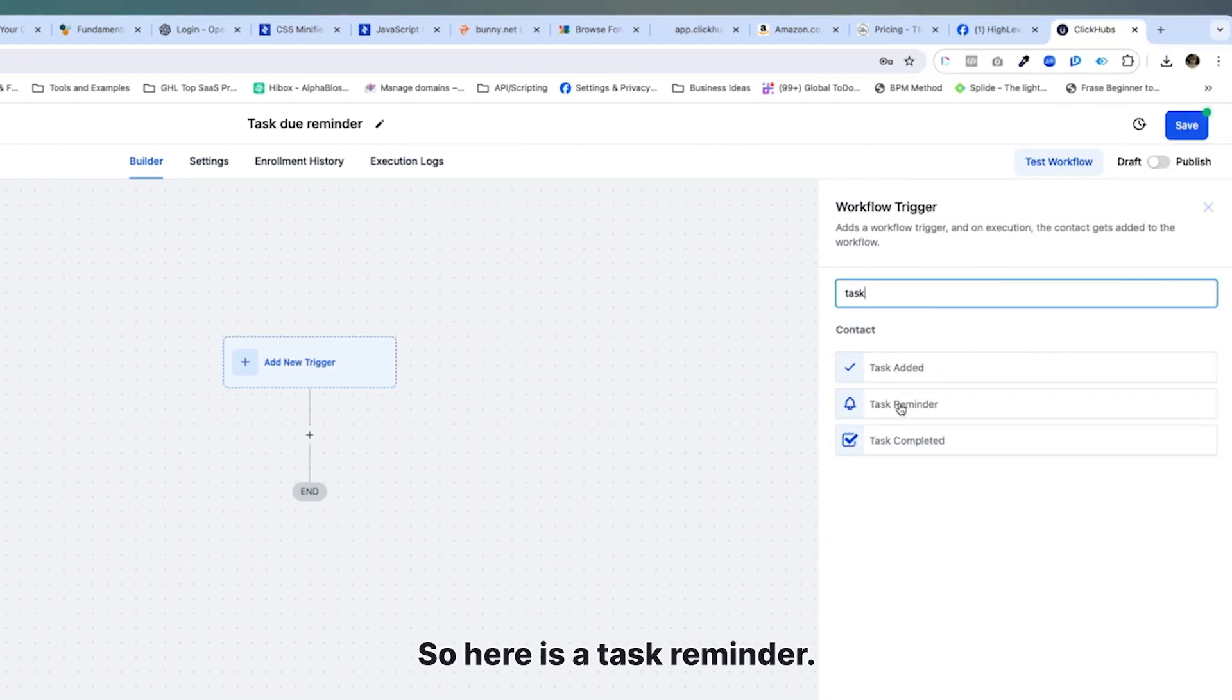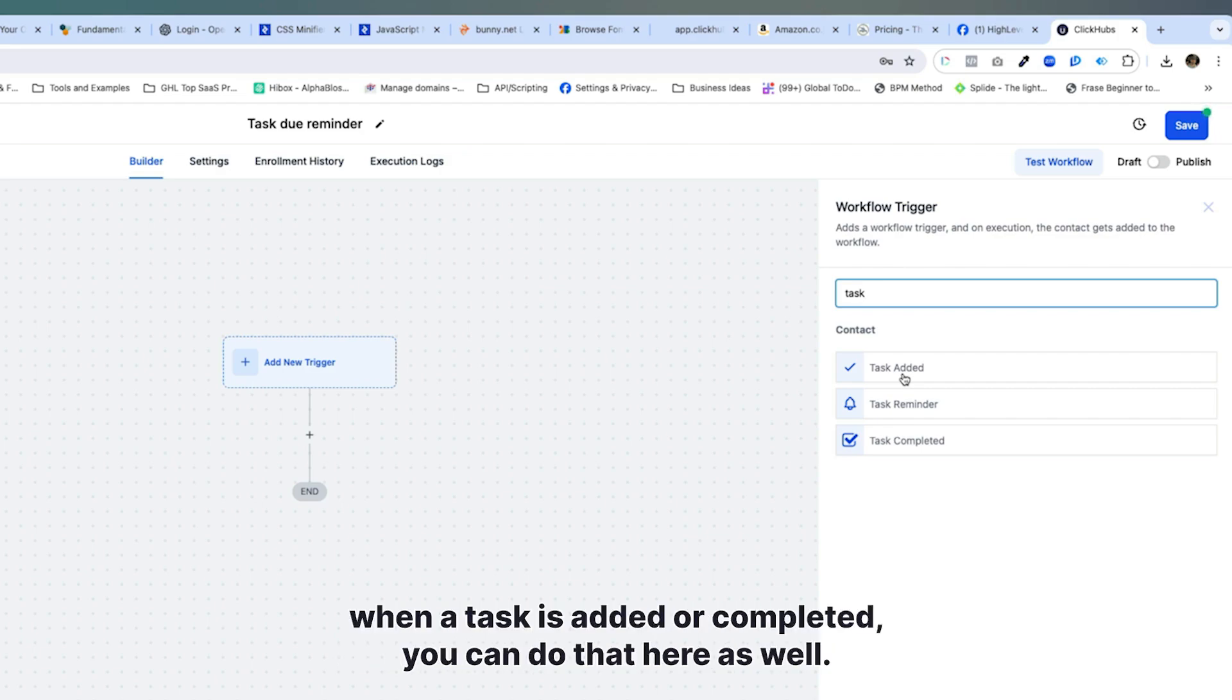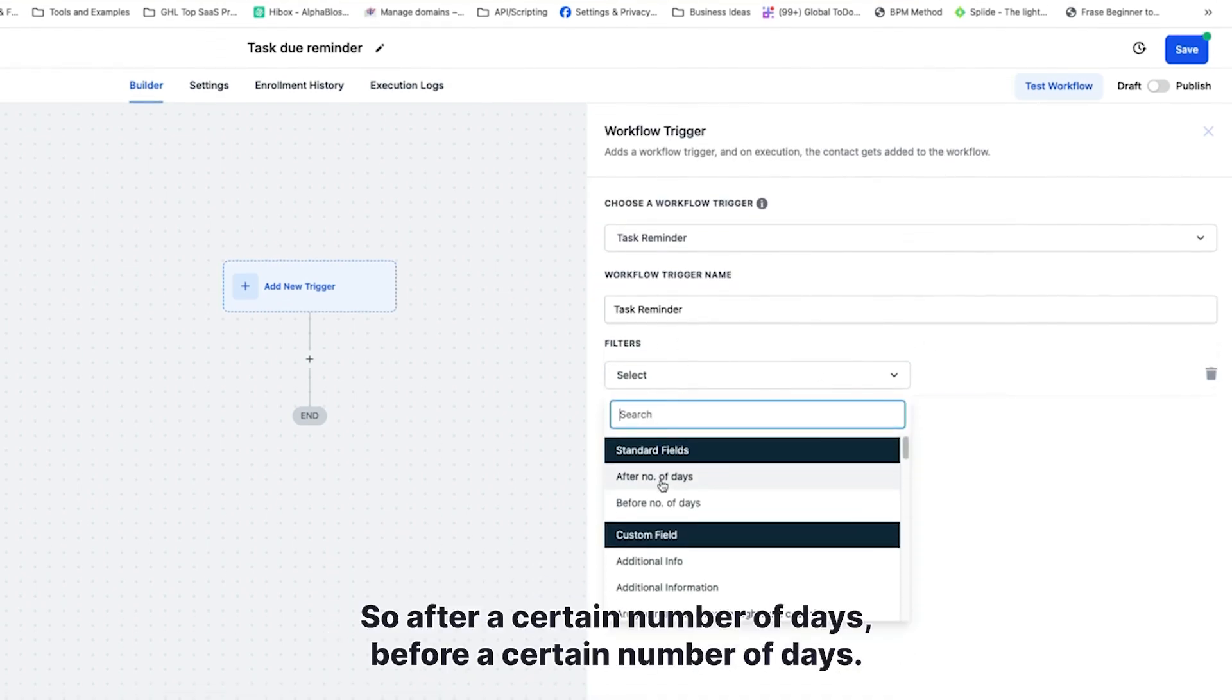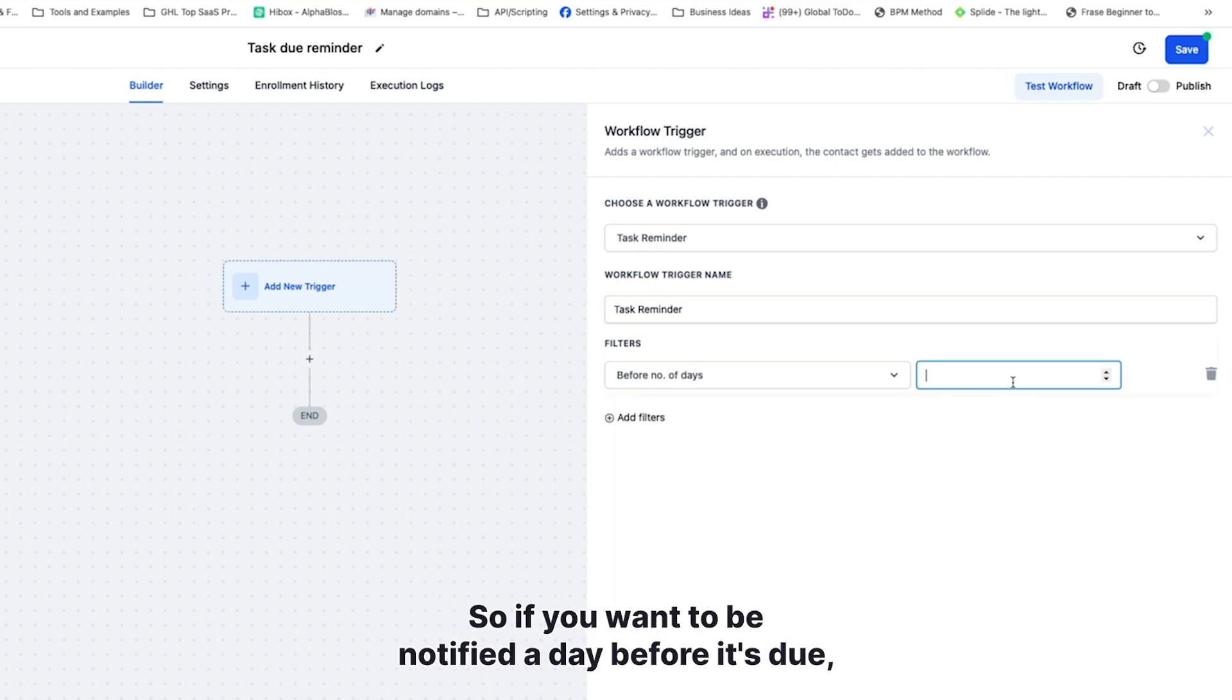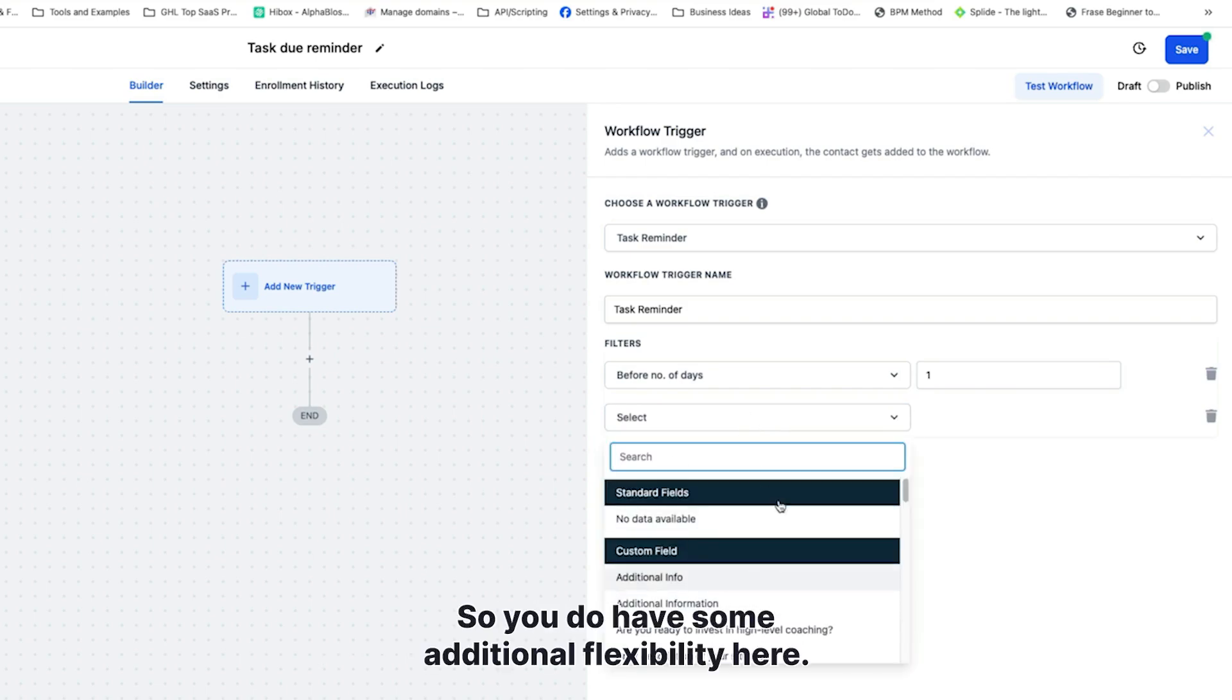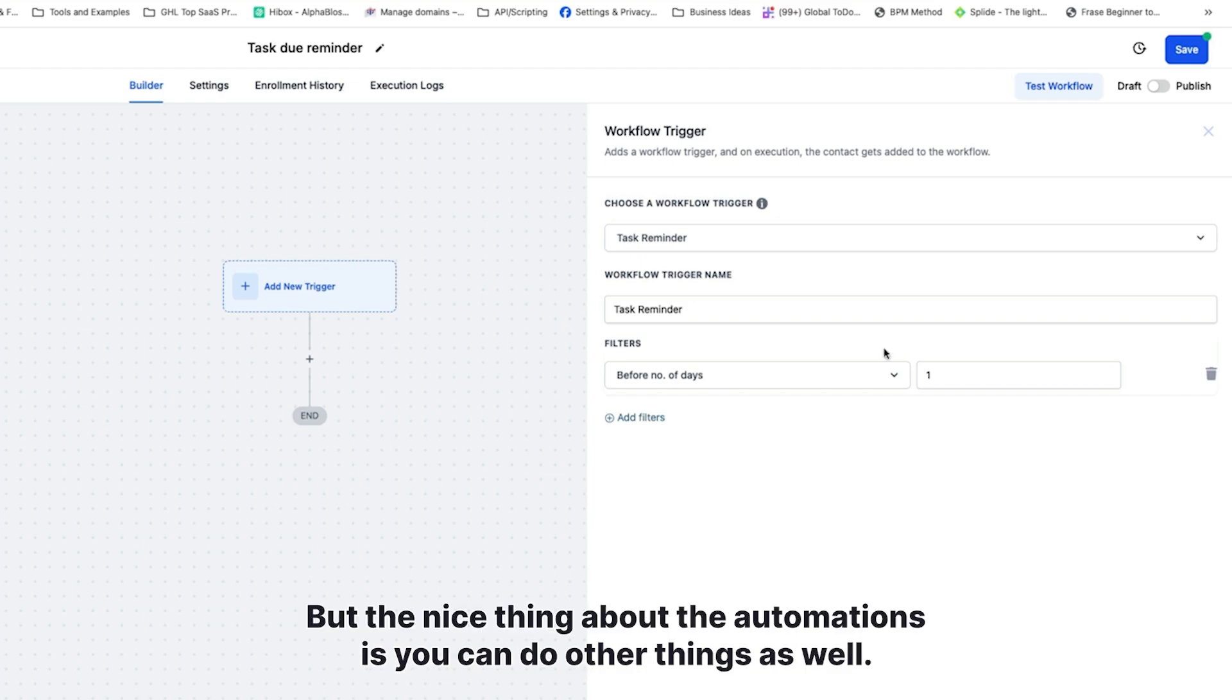That's going to be task. So here is a task reminder, or you can also do task added or task completed. So if you want to notify somebody or yourself or do something when a task is added or completed, you can do that here as well. We're just going to set up a reminder and you can have different filters here. So after a certain number of days, before a certain number of days. So if you want to be notified a day before it's due, you can come in here and do that as well. So you do have some additional flexibility here along with the automated reminders.